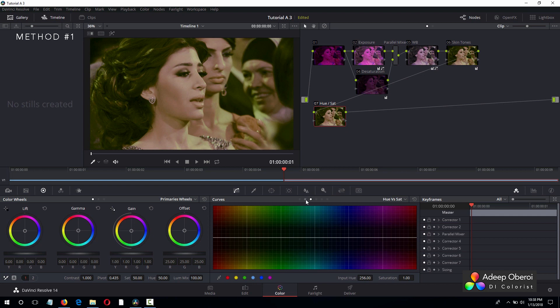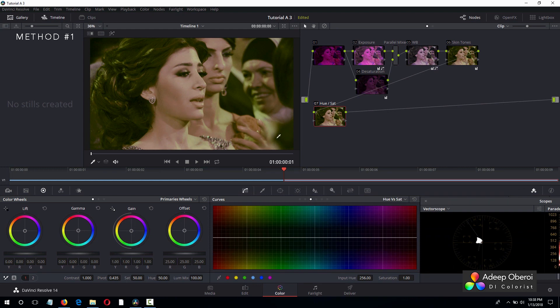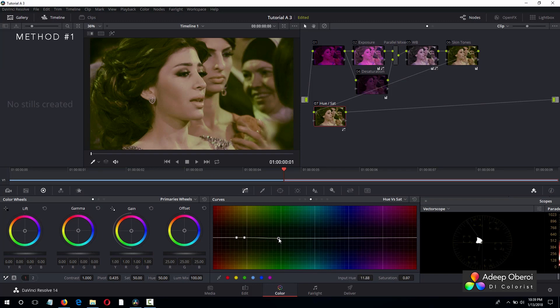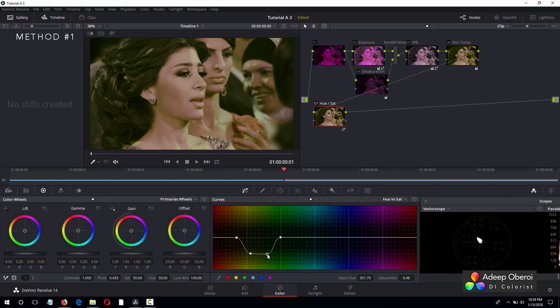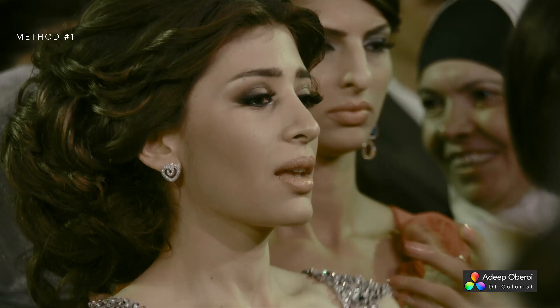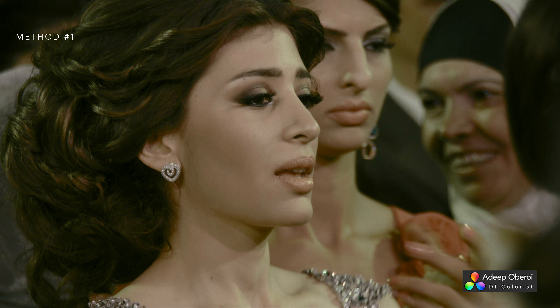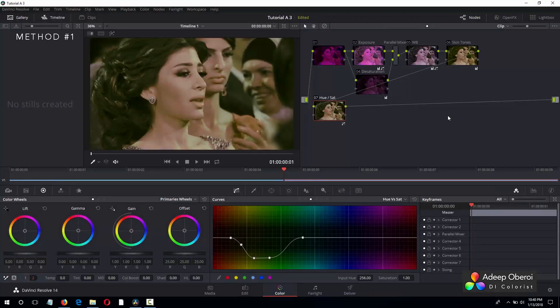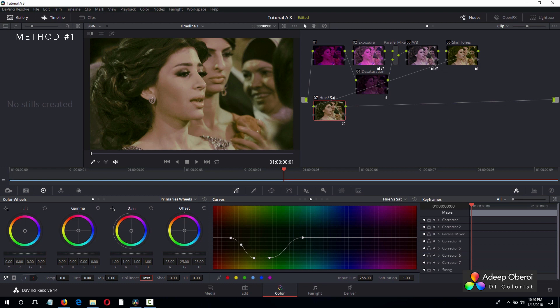Let's go to hue versus saturation. Let's turn on the vectorscope and let's pick where that color cast is. I feel it's right here. Let's include some more greens and bring that down. All right, before and after. I don't know if you can see that, so let me enlarge it. Now let's increase the color boost just a little to bring a little color back into the image. Let's put it at 15.